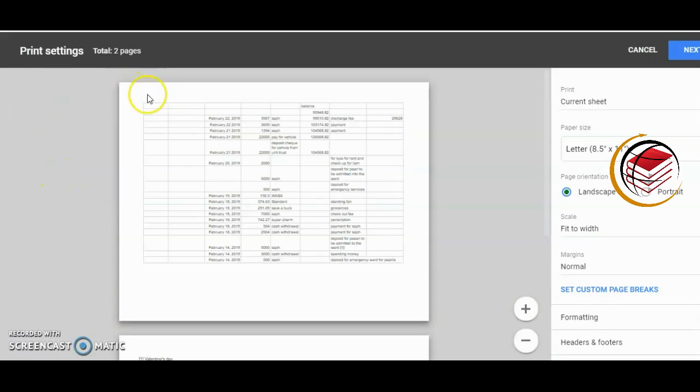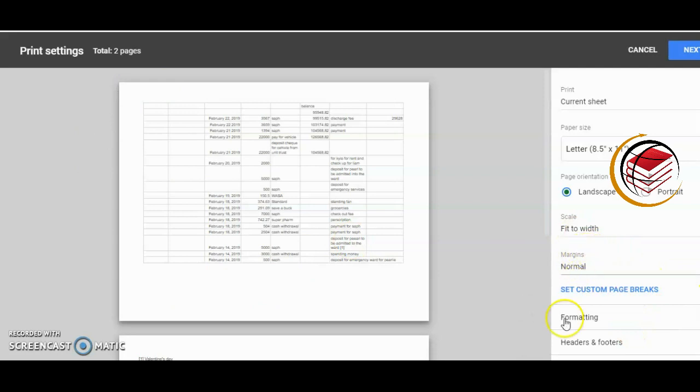At the moment, you'll see there are no headers or footers. If you want to insert headers and footers to your document when it's being printed, we'll go to the side here where you'll see Headers and Footers.